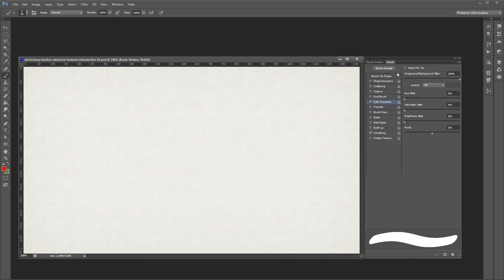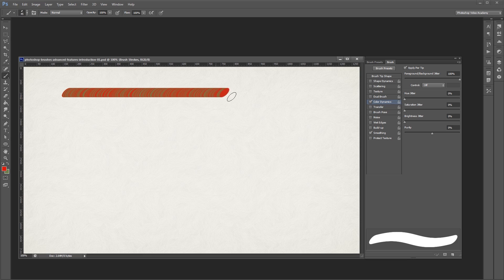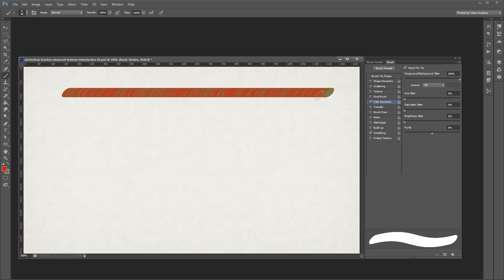If I check the box up here that says apply per tip, you'll notice that every element in my brush stroke is one of the colors that's in between my red and green down here.